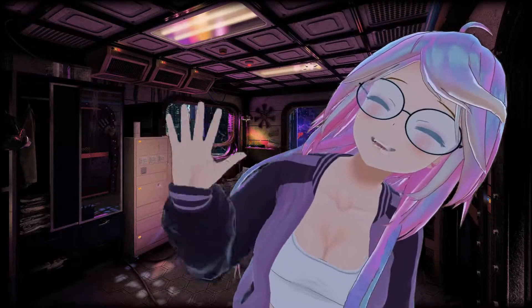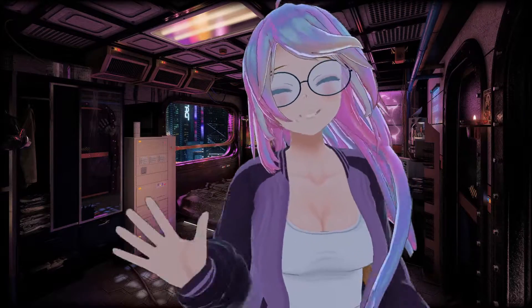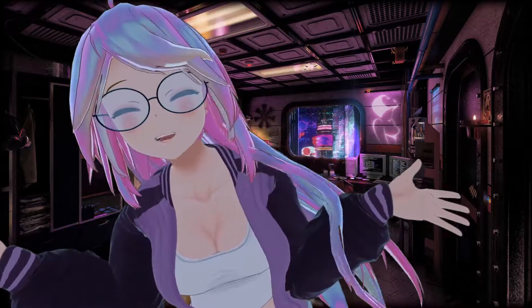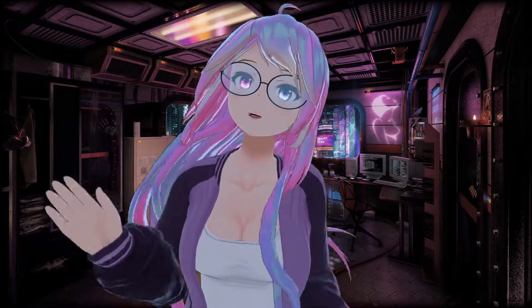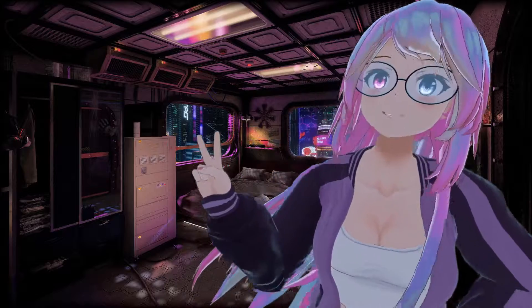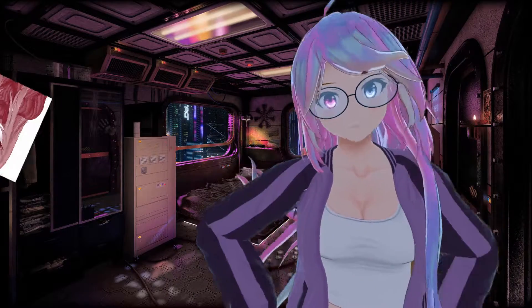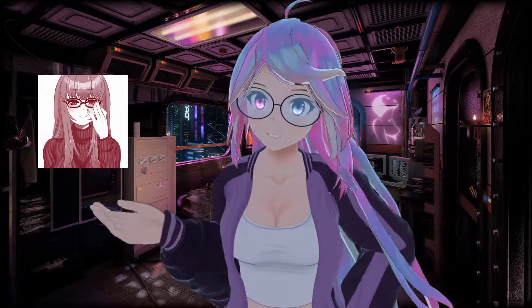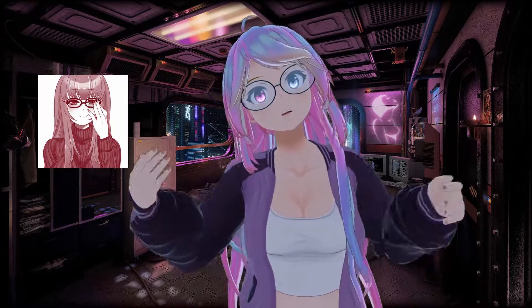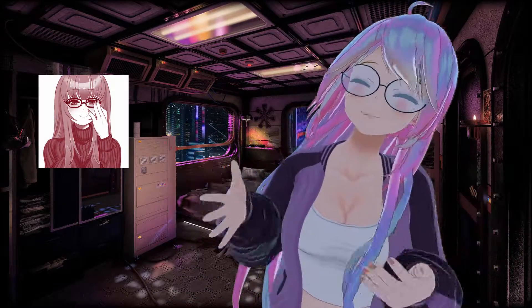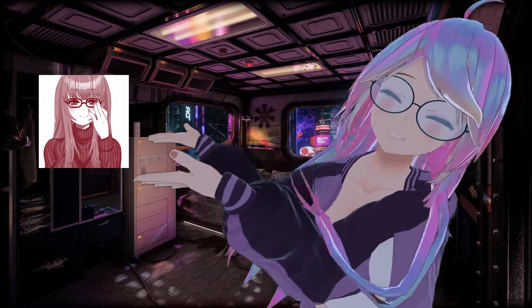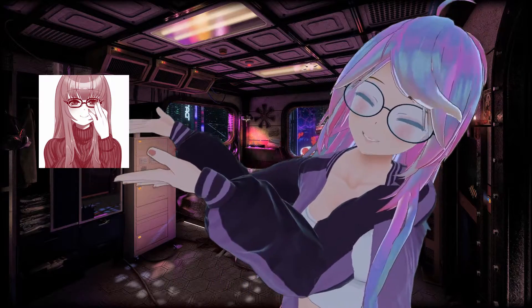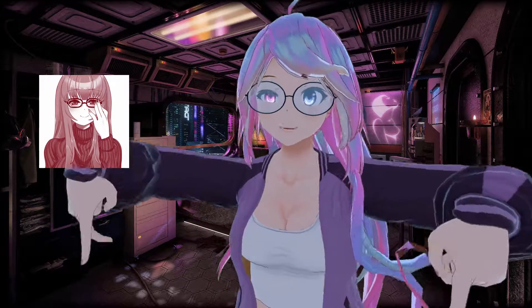Hi! Fofa Ahmed here, and welcome to part 2 of Avatar Class 101. Today I'm being voiced by Tane Tenshi. You can find their Twitch and Instagram details below in the video description.